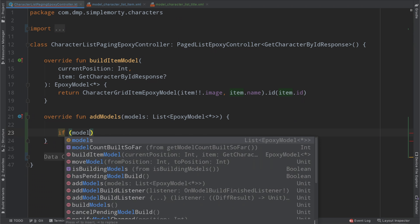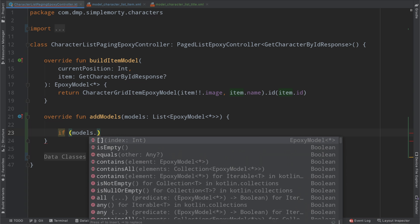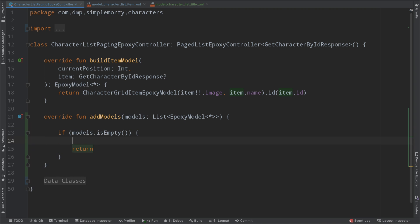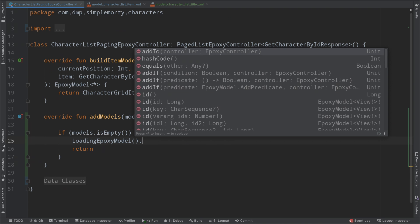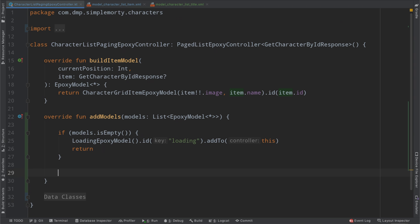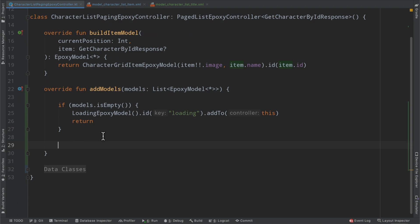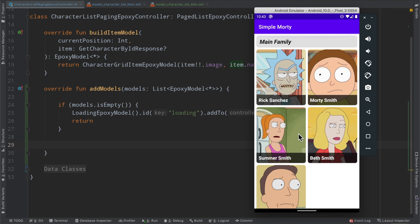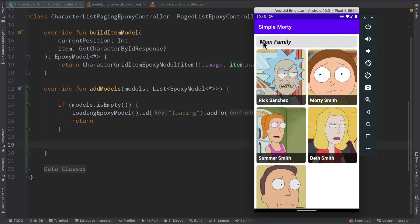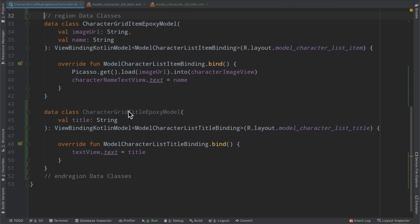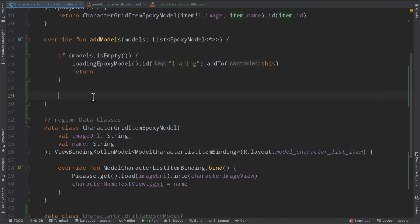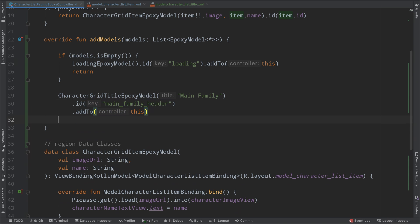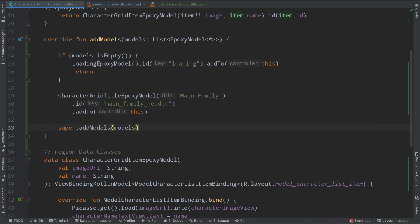So we first need to check for our base case here. We can just say if the models is empty, this will be a pretty good time to not only do nothing else, but also add a loading epoxy model. We actually have that already from a previous episode, but it's just a little model here that has a loading spinner that just sits there on the screen. And so we will simply add it to the controller and then return if our models are empty. And then otherwise we can go ahead and build this out. So like I said here, the first five, it's always the first five characters seem to be this main family. So we can go ahead and use this data class that we just created here, this epoxy model implementation and add our main family header at the top of the screen. We do so like this, where we simply just pass in our title and we come up with a unique identifier, and then we add it to our epoxy model, excuse me, our epoxy controller. And then we can call super.addModels.